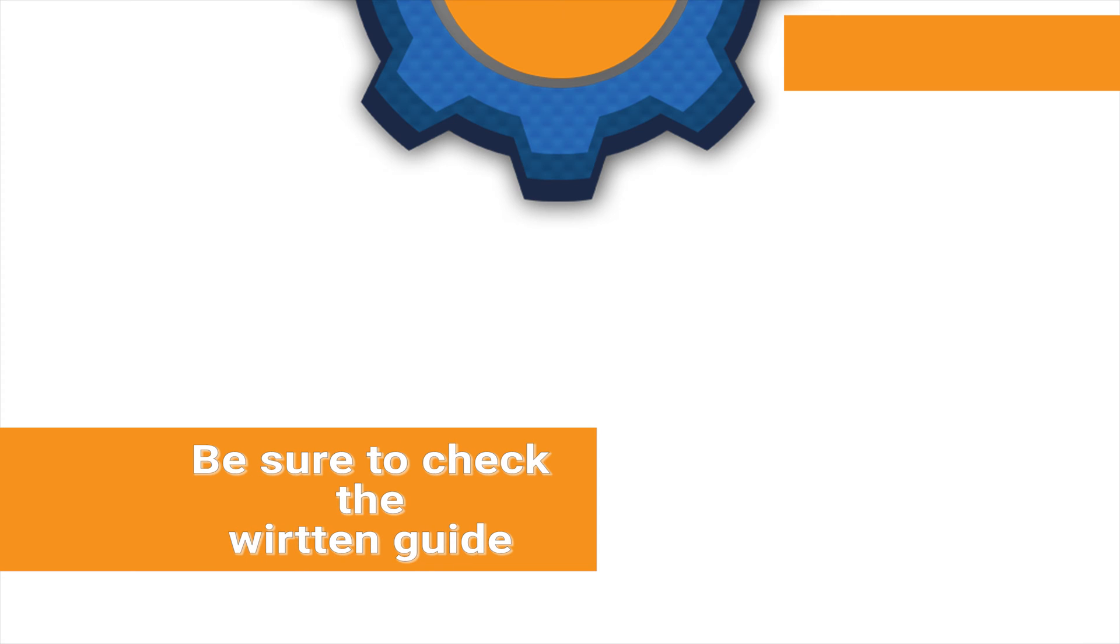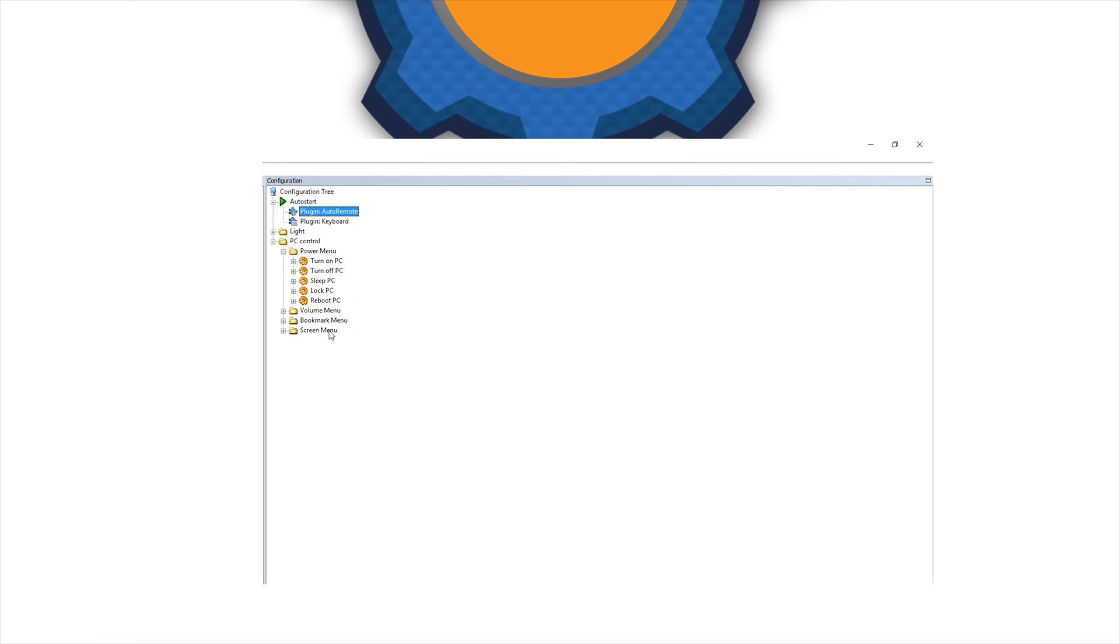Hi guys, as I promised this is part 1 in which we're going to take a look at the Power Menu and I would strongly recommend you to check the written guide as this tutorial will be quite hard one to follow from the video only.